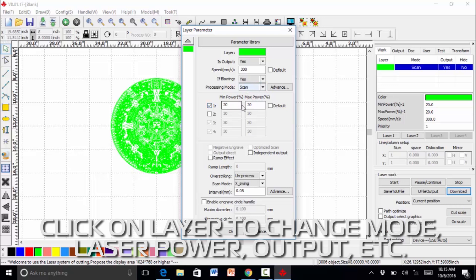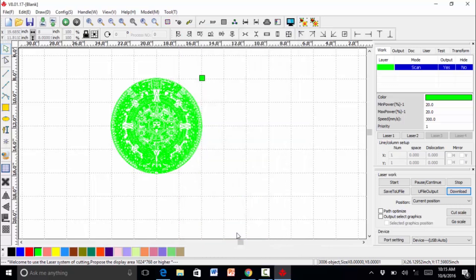The laser power, you can change these. We're at 20%. Our intervals are at .05. We're going to say that's okay.